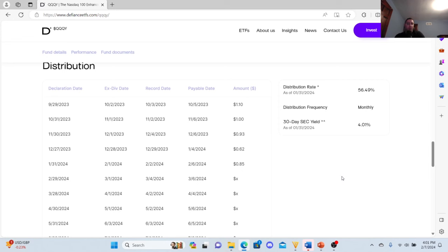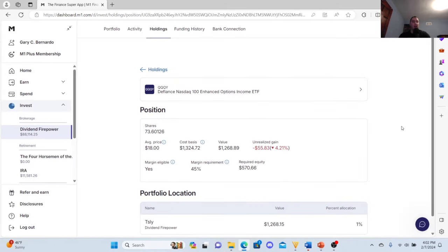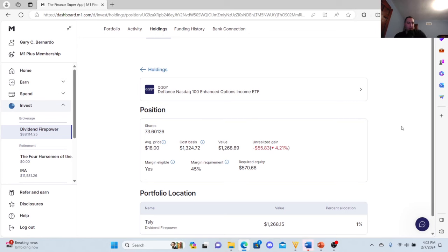I still hold shares in TSLY, but I use the income of QQQY to fund my M1 Finance Dividend Portfolio, as I said before. So I'm going to jump to M1 Finance and reveal to you how many shares I own and what I plan on doing with QQQY and how much I earned. So right now, I'm at 73 shares, and I'm down like 4.21%. That's not too bad. I'm not too concerned about that. But I'm at 73 shares, and it was a pretty good month for QQQY's passive income.